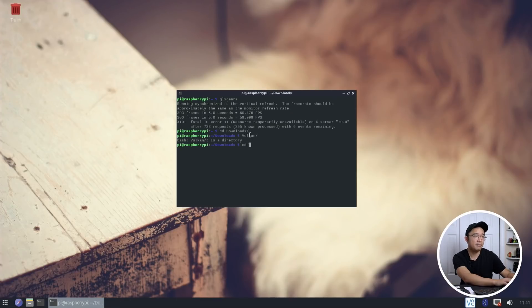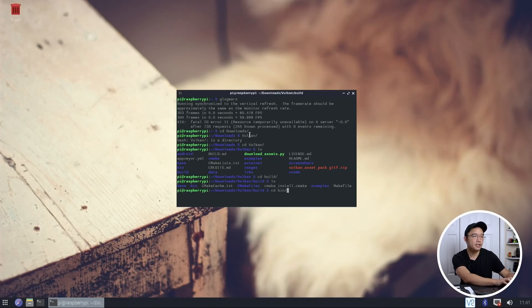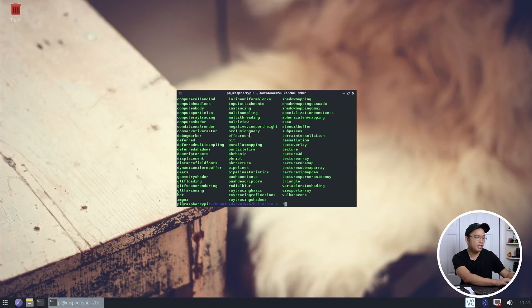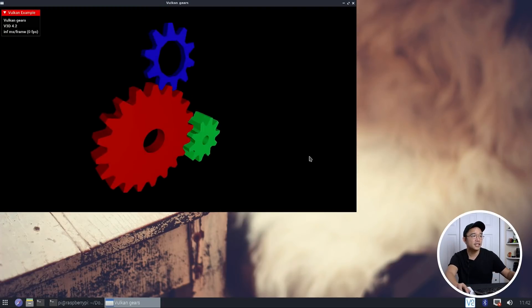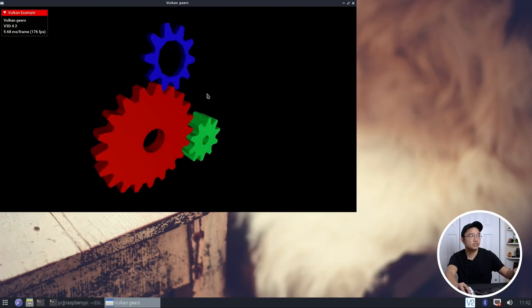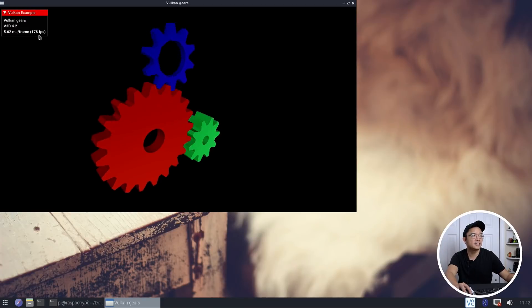Now, I'm going to pop into my Vulkan demos that we have. And let me see. Build, bin. And here I have the Vulkan version of Gears. So you can see it's a much bigger screen, but it's also running 177 frames per second.